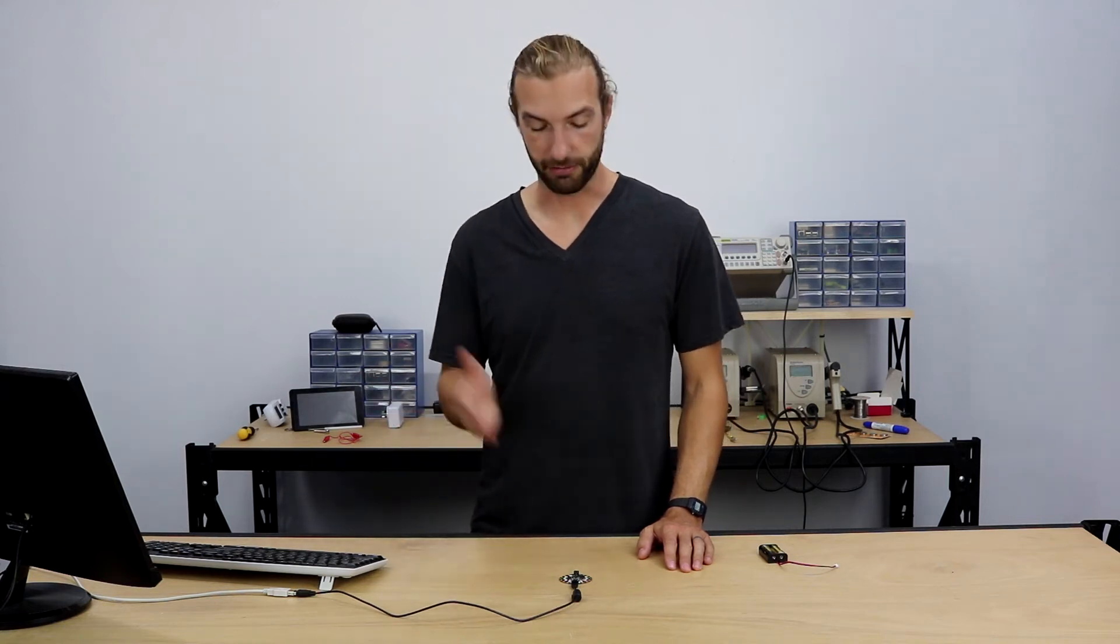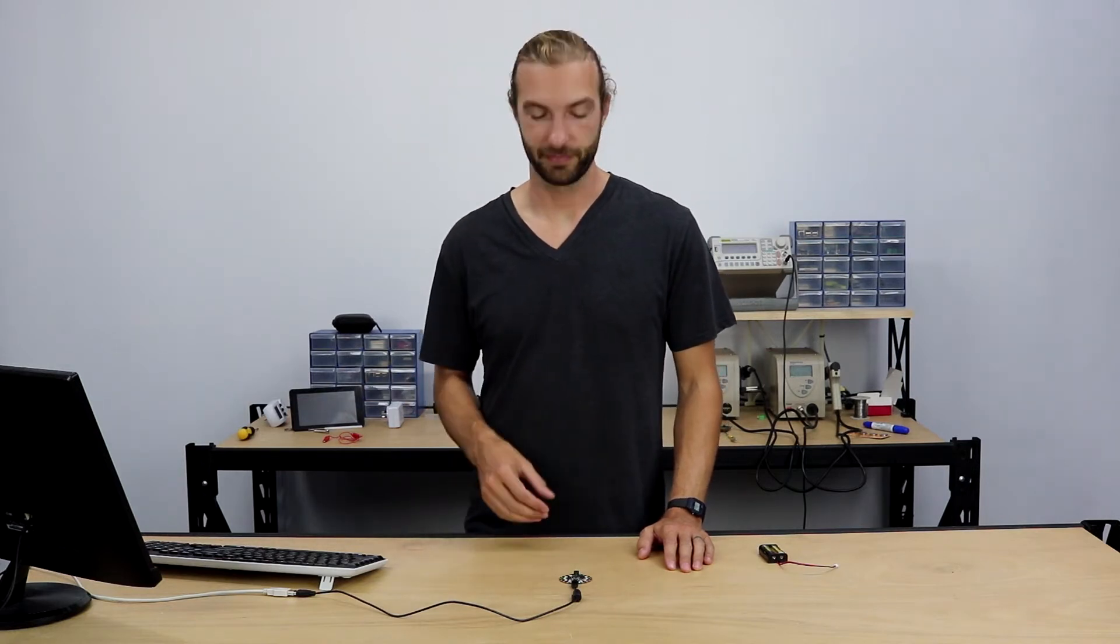Hi and welcome back to the Circuit Playground Express online workshop. In this section we're going to learn how to load our first program onto the Circuit Playground Express using MakeCode. So let's get started.